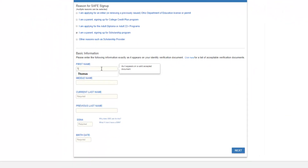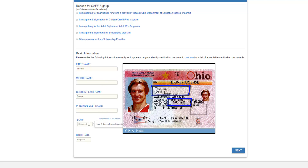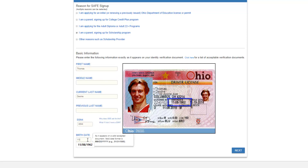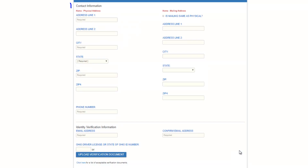Enter the information as listed on your driver's license or state ID. Then enter your last four social security numbers and your date of birth. Be sure to address any errors that prevent you from moving forward in the process. When completed, click Next.